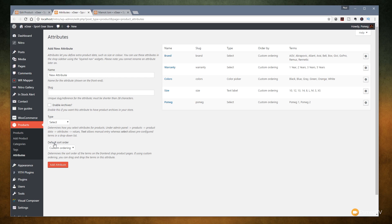For the default sort order, you've got options: custom ordered, name, name numeric, and term ID. Everything is drag and drop inside this field, so if you choose custom ordering you can easily assign the order you want by dragging and dropping — it doesn't matter what order you put them in. So we'll click 'Add Attribute', and once that's done you can see our new attribute is assigned with no terms yet, and everything is set up.